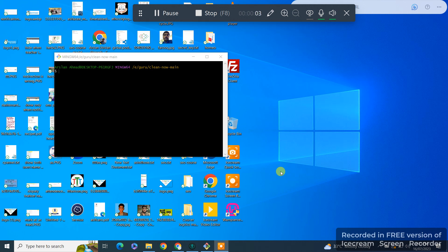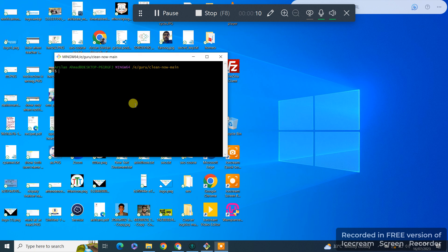Assalamualaikum. In this video we will learn how to use NVM and how to switch between versions of Node using NVM. So let's start.